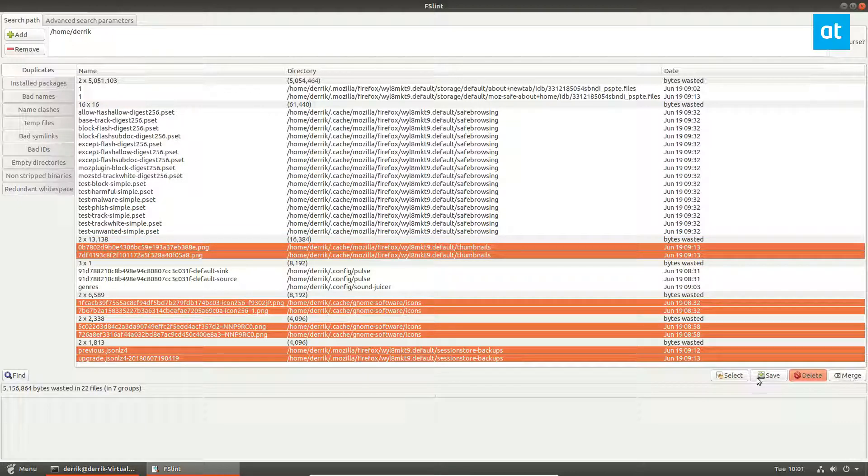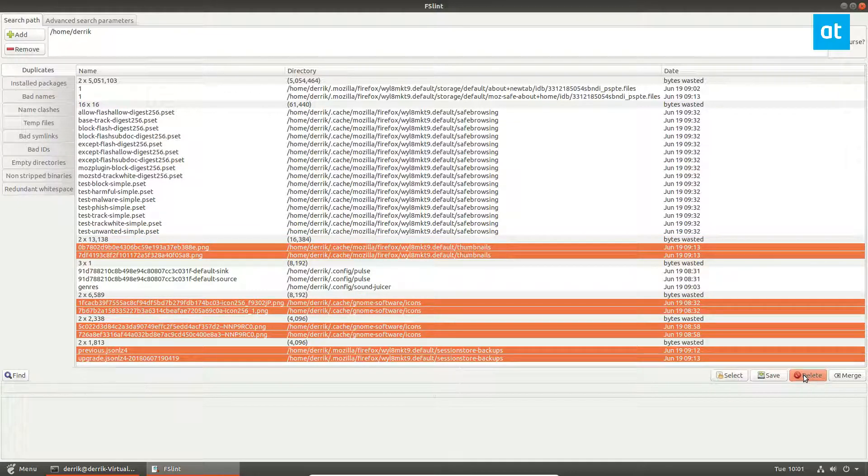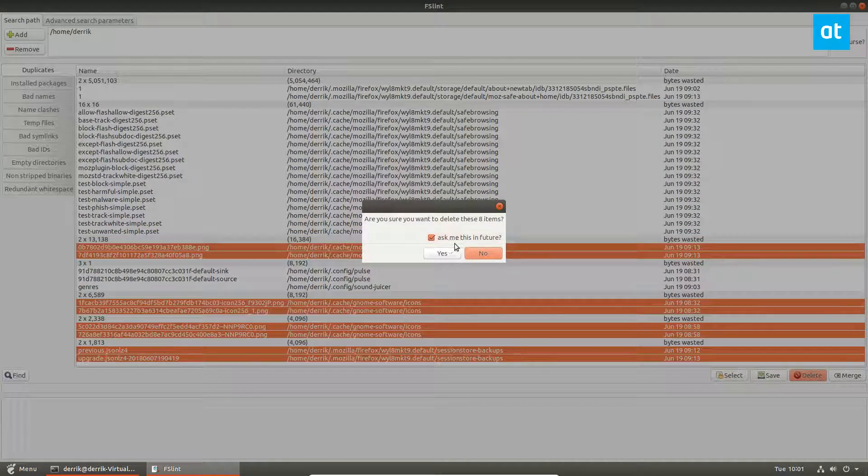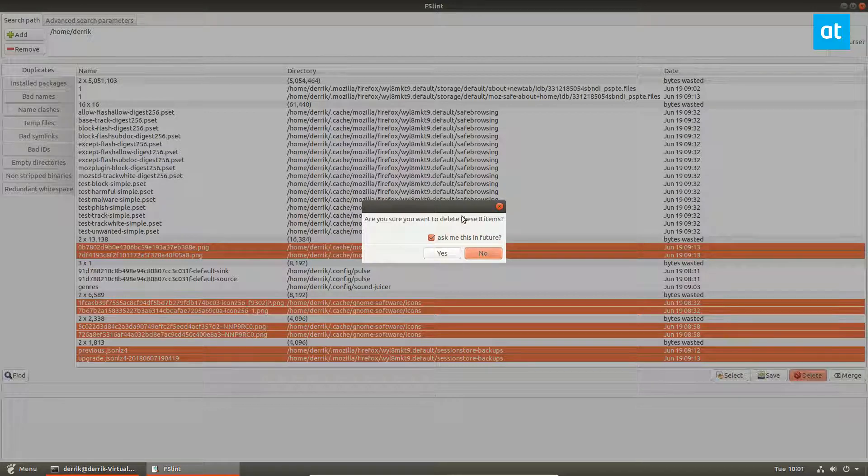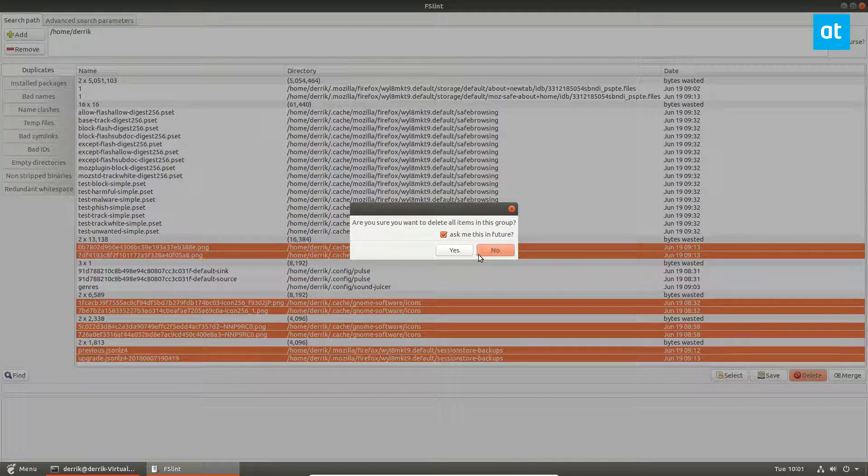You can also click the merge button and you can save as well, but I'm going to click delete and it'll ask me for sure if I want to delete them, then I can click the yes button.